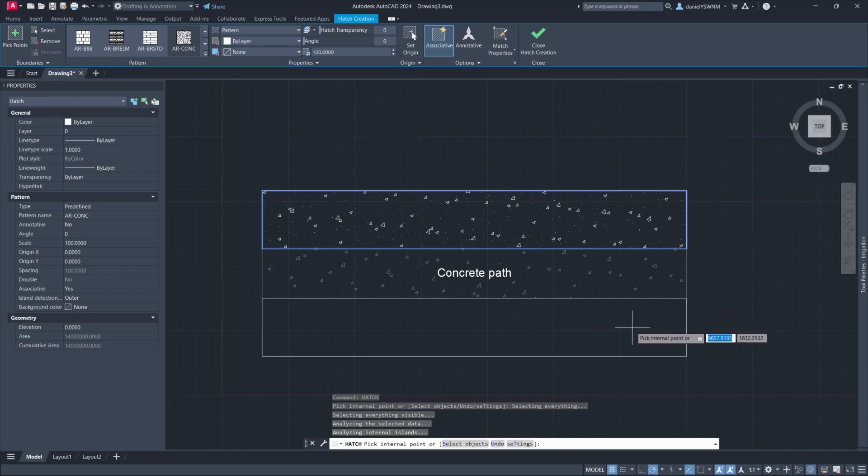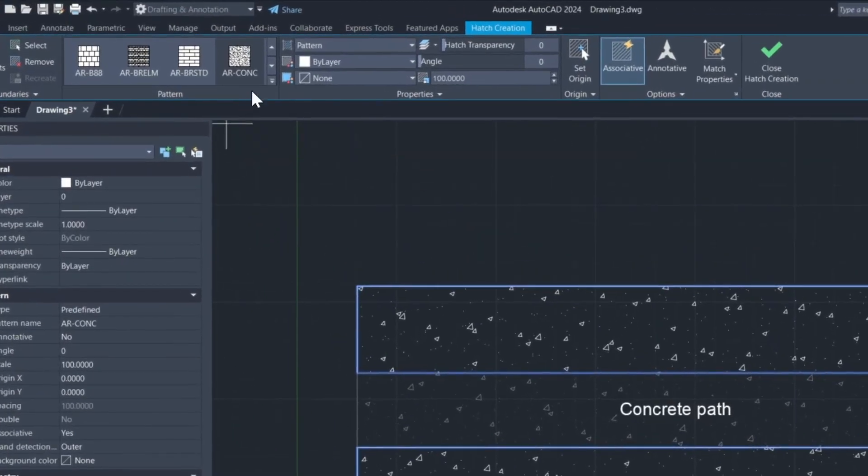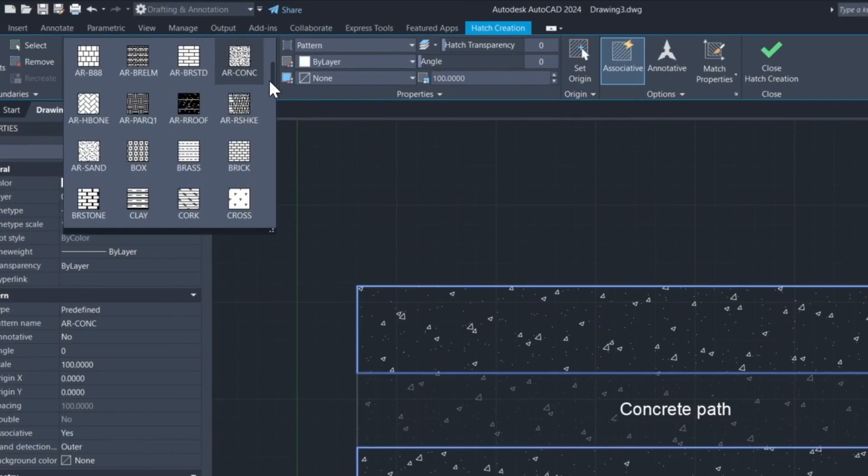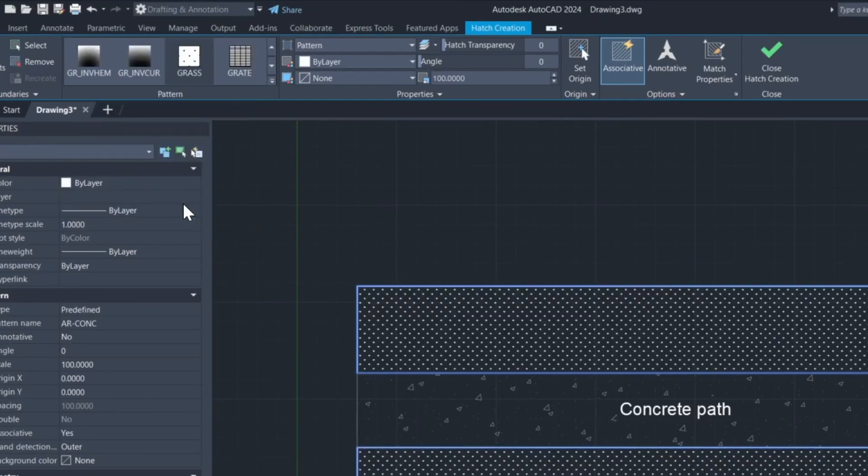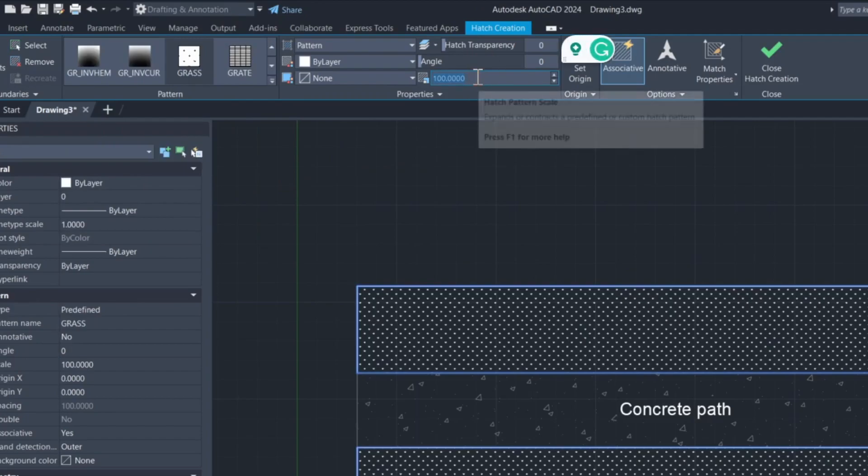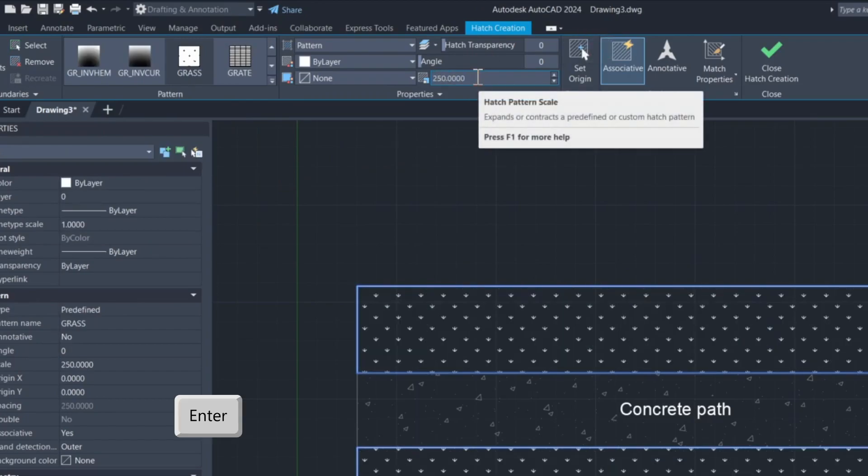Click in the other object as well. For this object, I choose the Grass Hatch and give it a scale of 250, then press Enter.